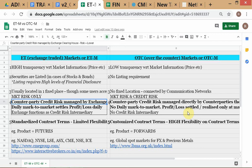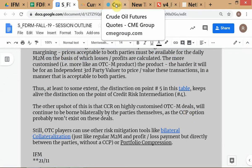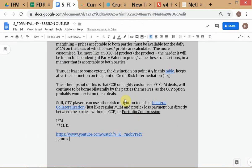Now we distinguish how counterparty credit risk is managed. In OTC it's managed by the parties themselves — all the banks dealing with Lehman Brothers had to eat the loss when Lehman went bankrupt. In ETM it is managed by the exchange clearinghouse. The way it's done is through what we call the exchange clearinghouse.